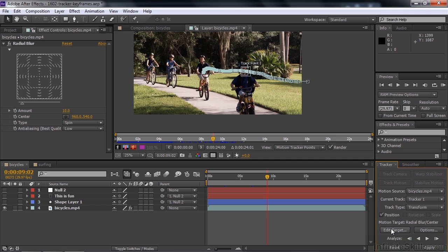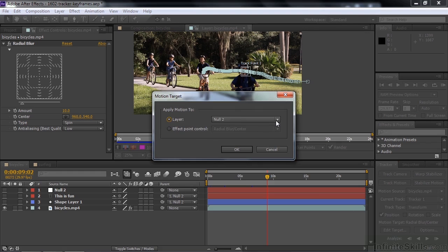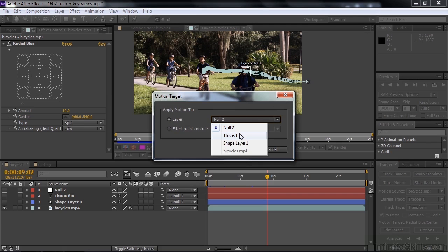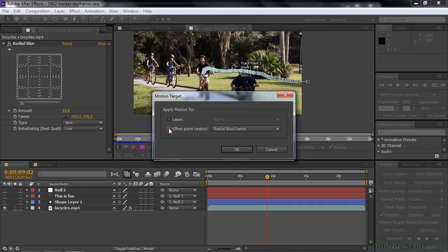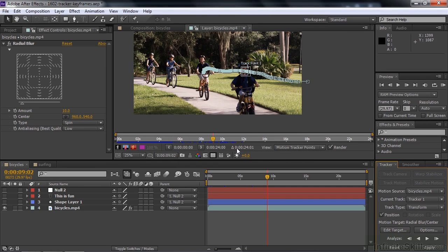Now we need to edit the target — we need to say what is the target we're applying these tracker keyframes to. So we click on Edit Target. Normally you would see the word Layer and have a bunch of layers to choose from. But if there's an effect that has an effect point control in it, that option will also be available. In this case, it sees that we've got a Radial Blur with a center effect point control, so that's what we choose. Click OK. And a lot of people go, I clicked OK, why isn't it working? Because you need to click this button down here that says Apply.